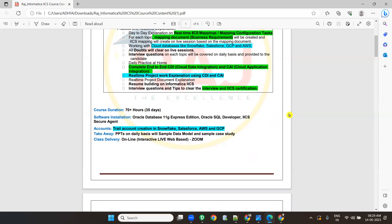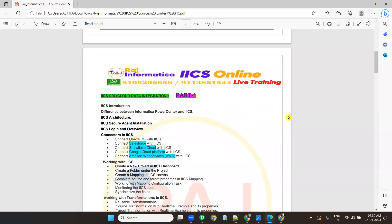Instead of using Oracle as a database, we will use Snowflake throughout our entire course. Our target will be Snowflake; source can be Oracle or different things. We will be learning basics of Snowflake, GCP, and AWS also. Nowadays if you have Snowflake, Salesforce, AWS, and GCP in your resume, you will get more calls and good packages.